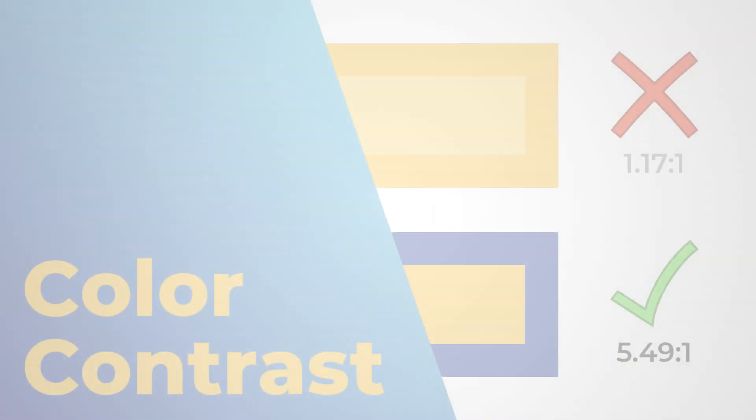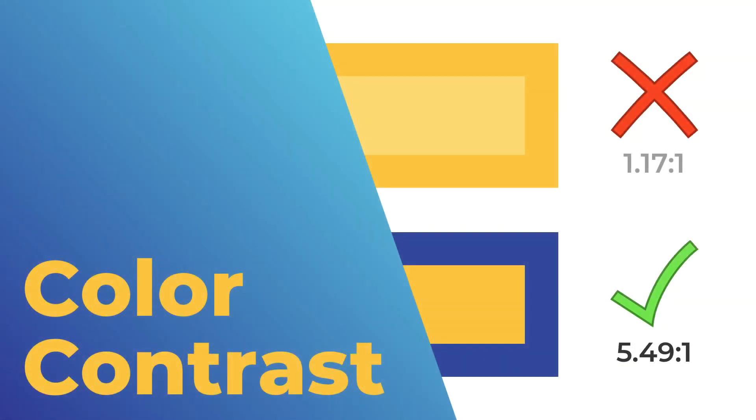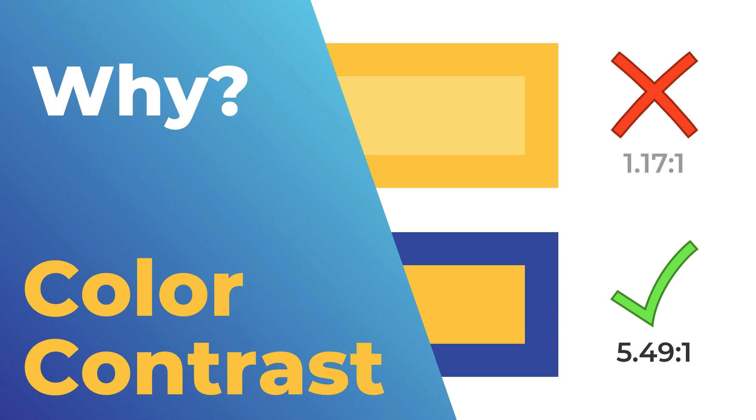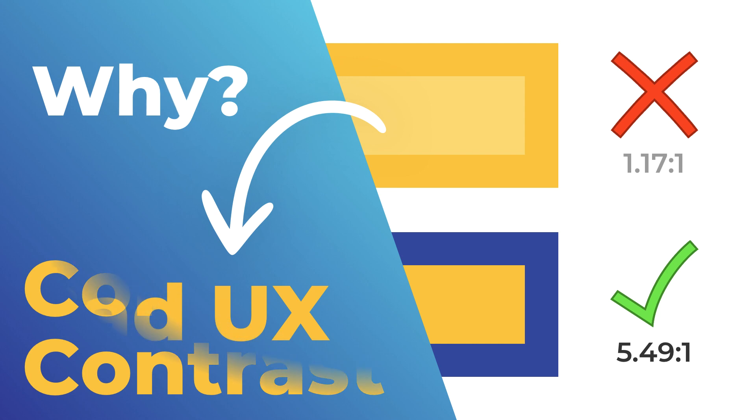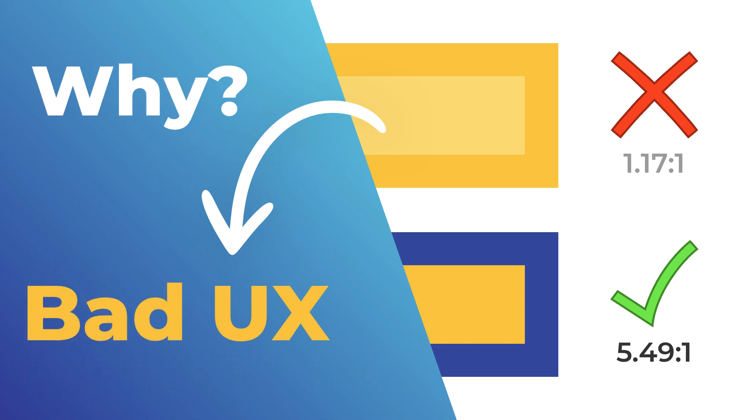So coming back to the topic, color contrast is one of those important guidelines which makes sure that people who cannot see certain colors or who do not see colors at all are able to normally use any website. So let's quickly understand with an example why poor color contrast leads to a bad user experience for these people.